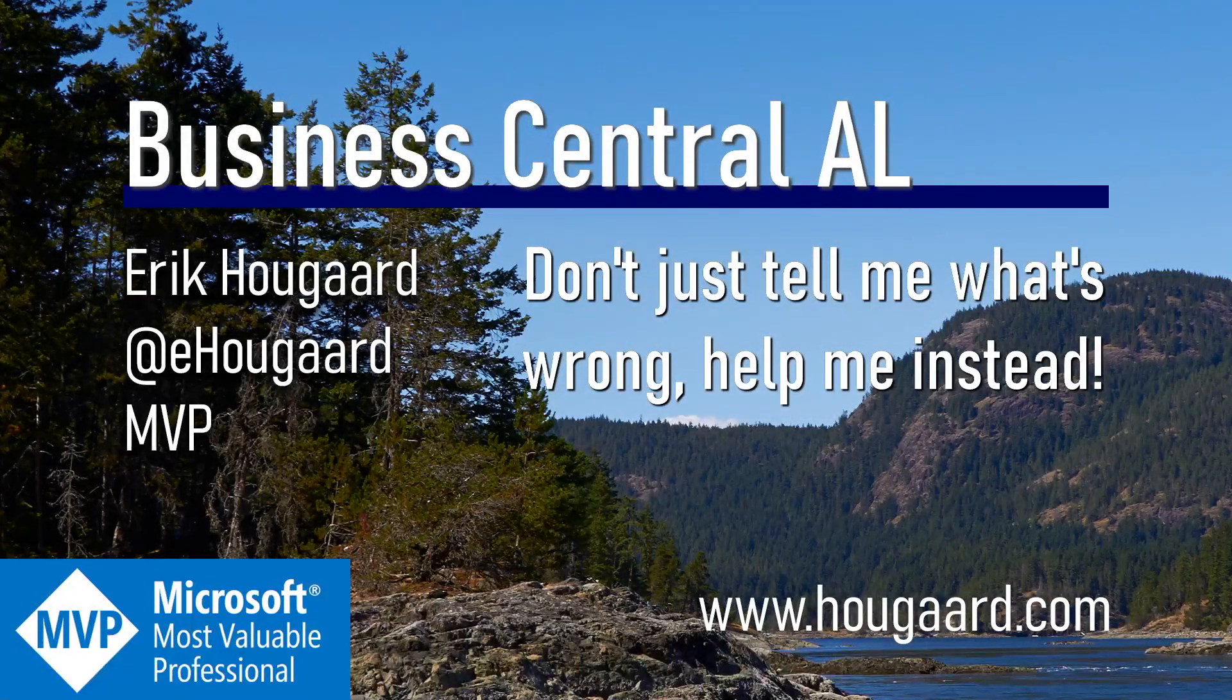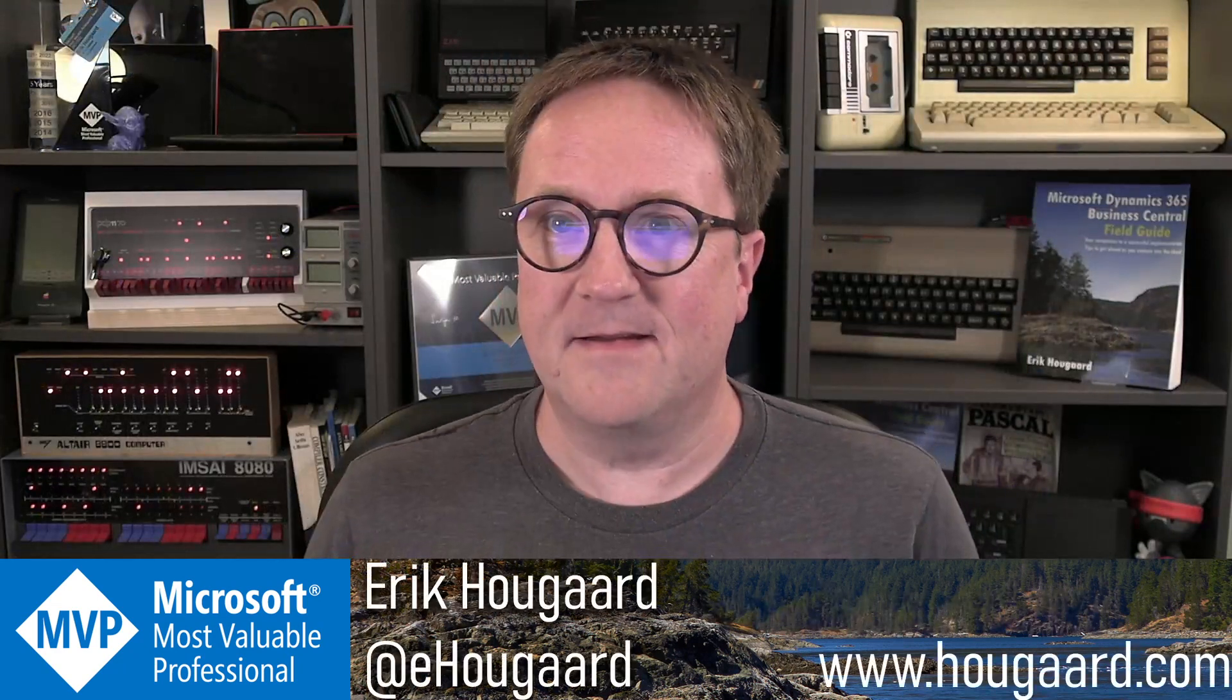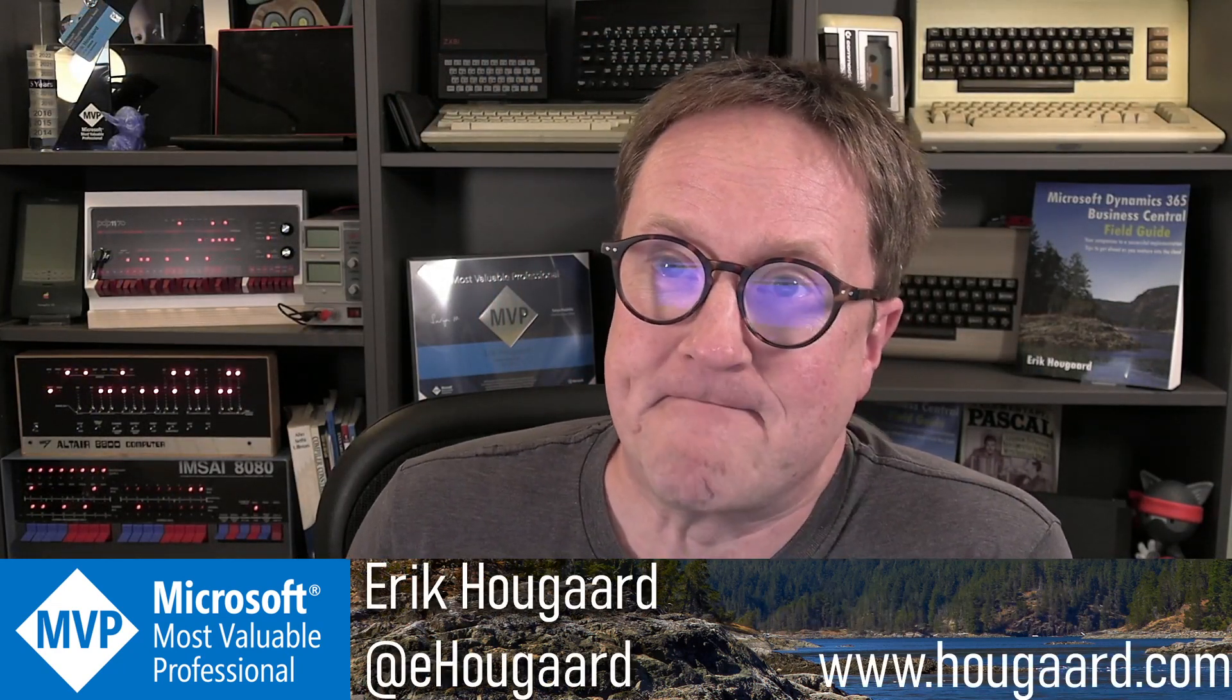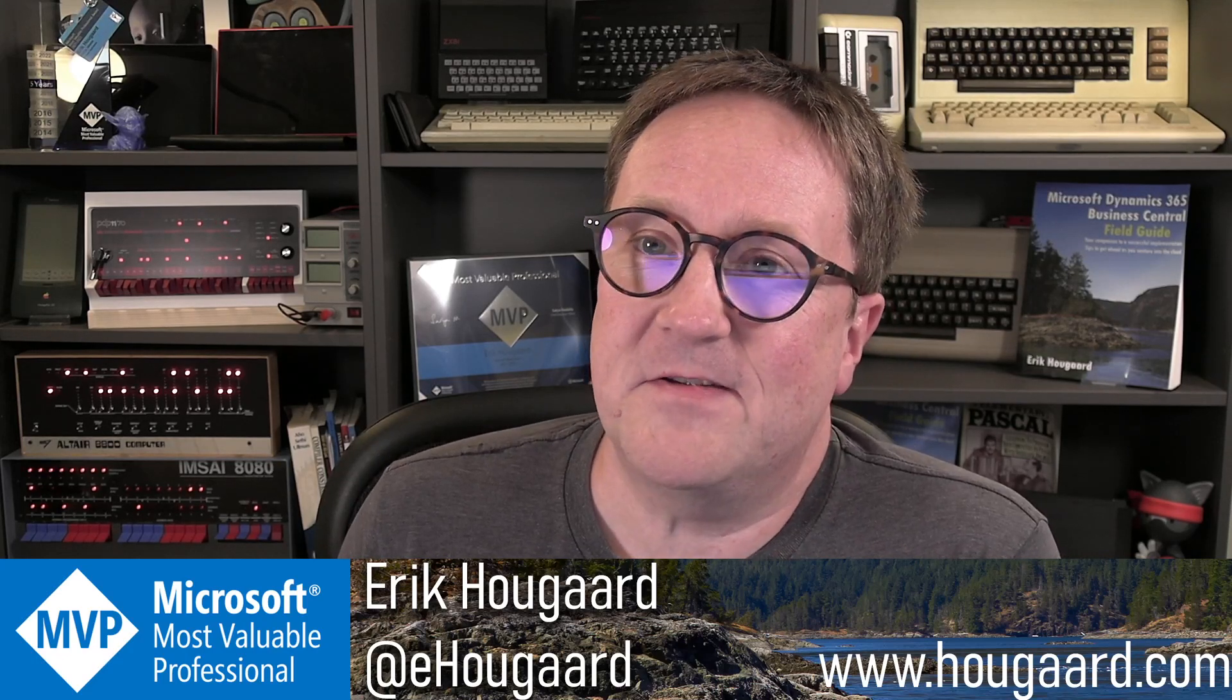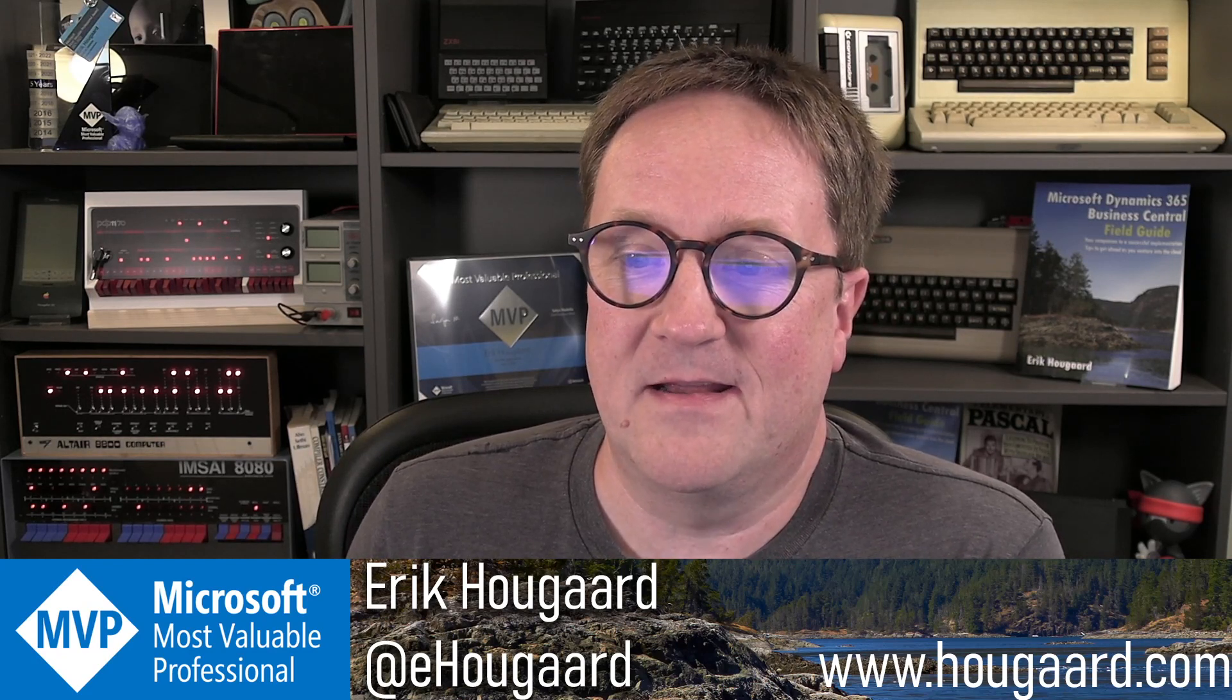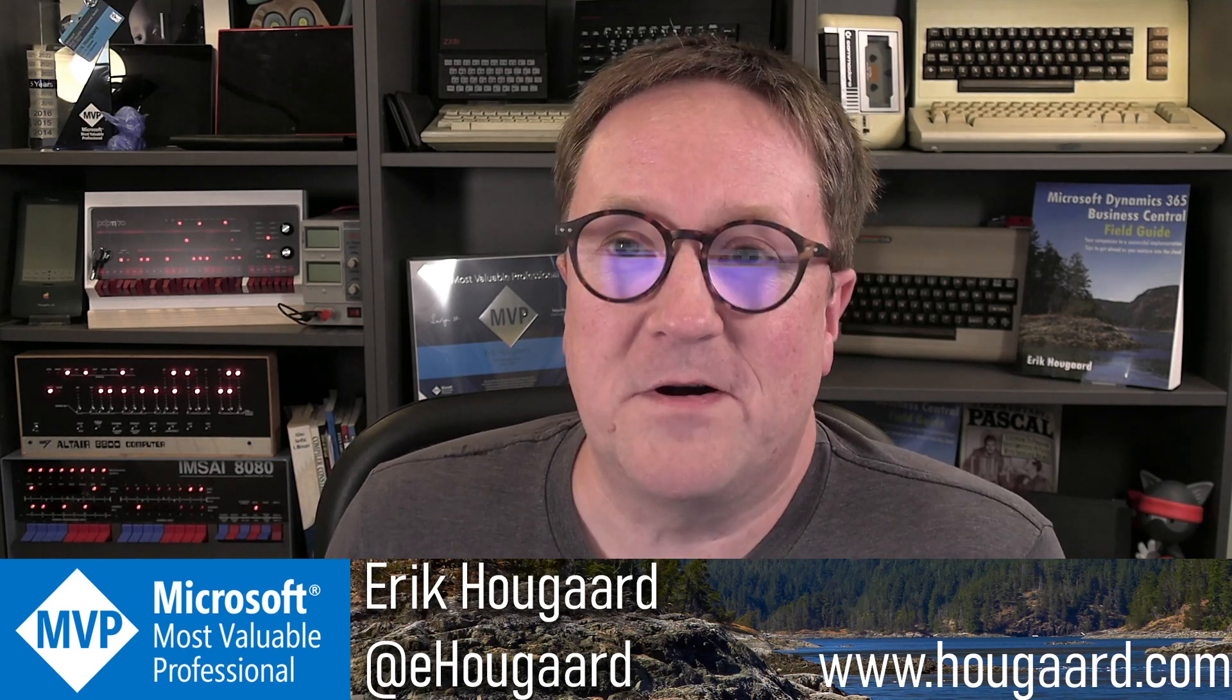Welcome to don't just tell me what's wrong, help me instead. Hey guys, sorry for the bad acting. This is a topic that has been top of mind for me lately.